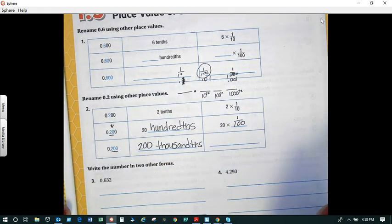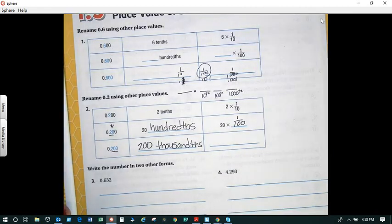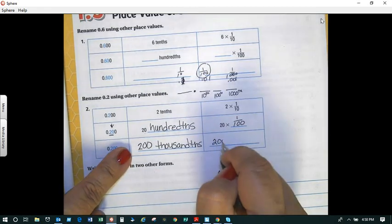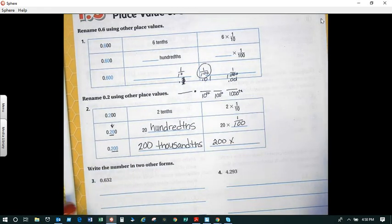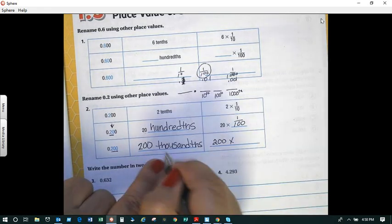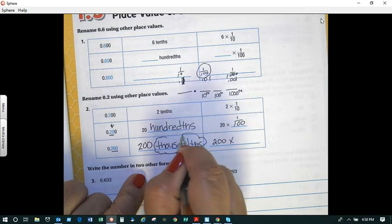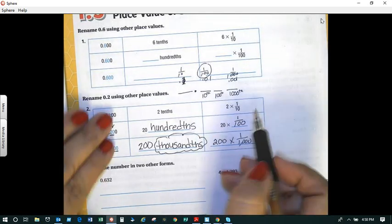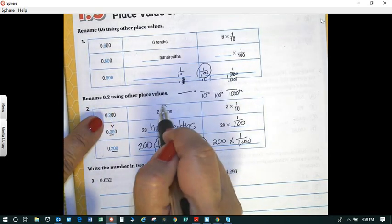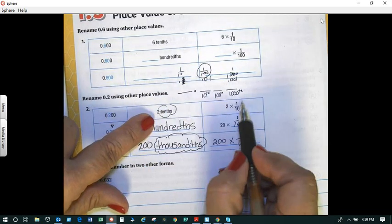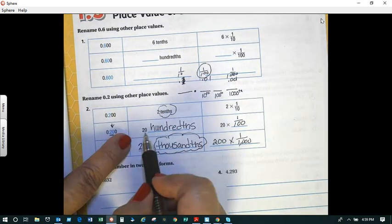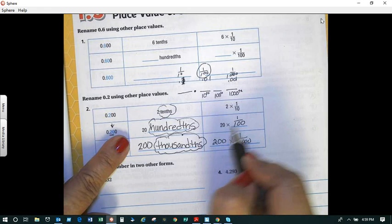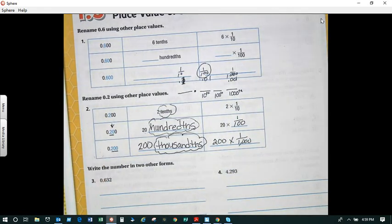Now, if we wanted to write an equation to show that represents the place value, I'm going to take my number, which is two hundred, and multiply it by one-thousandth — one over one thousand. So if you notice the pattern: two-tenths is two times one-tenth; twenty-hundredths is twenty times one-hundredth; and two-hundred thousandths is two hundred times one-thousandth. I heard some ah-hahs, so very good!